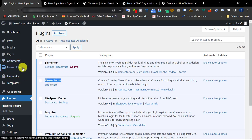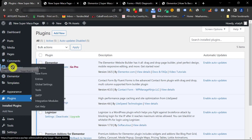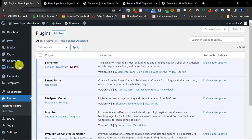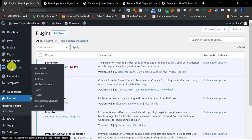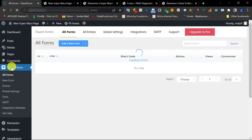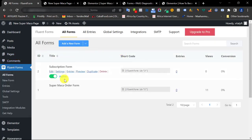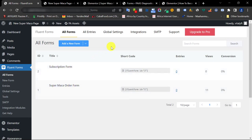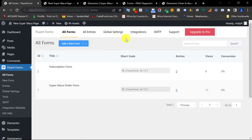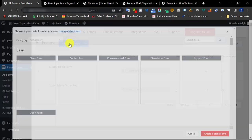Once you install and activate, go to your installed plugins and you'll see Fluent Form listed. It will also appear on the left-hand side of your WordPress dashboard. Since I'm not installing this for the first time, you can see I already created two forms. To create a brand new form — and this is free, we're not upgrading to pro — just click on Add a New Form.